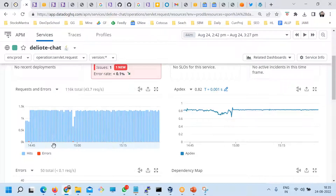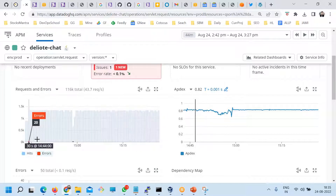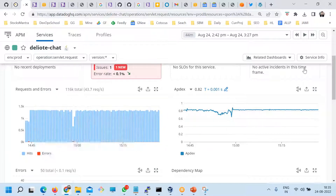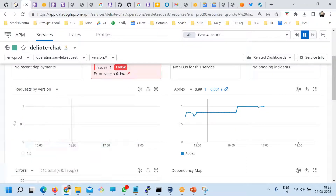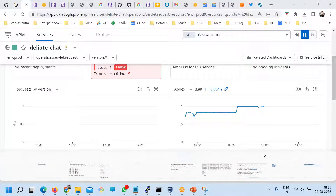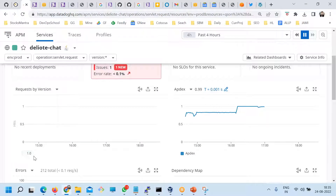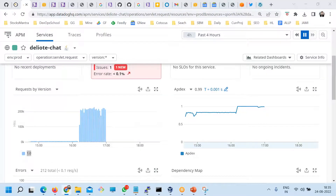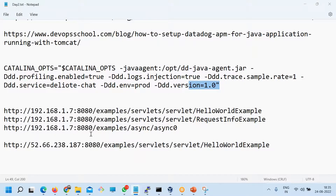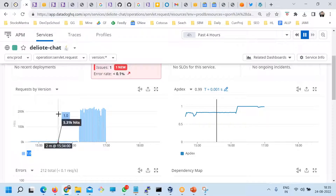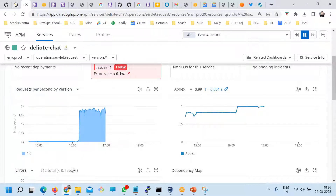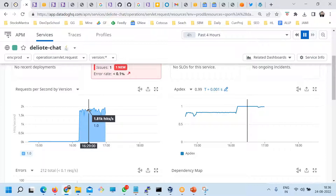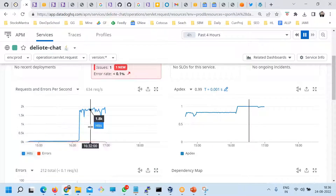The red errors might not be visible because the application is so small. If you drag and look carefully, you can see 20 errors have appeared here — there is a red bar. So if you see the graph carefully, it's a very small percentage. Here you see requests by version. Right now I have deployed version 1.0. If you deploy multiple versions of source code — say today version one, tomorrow version two, day three version three — you can see which version is performing well and what their request and error rates are. You can see requests per second by version, and also requests and errors per second.